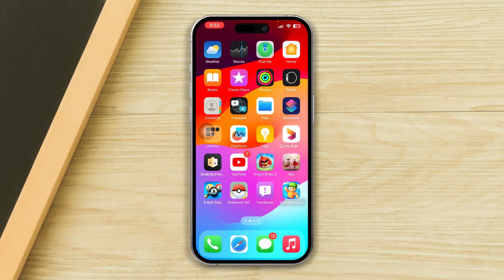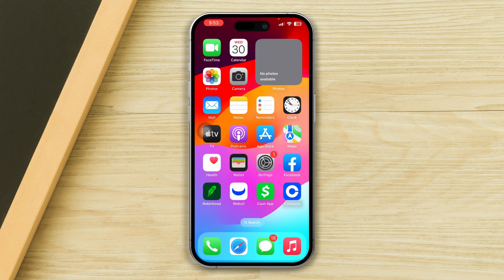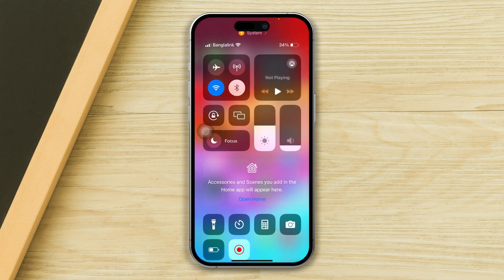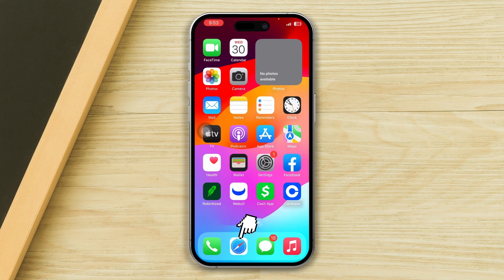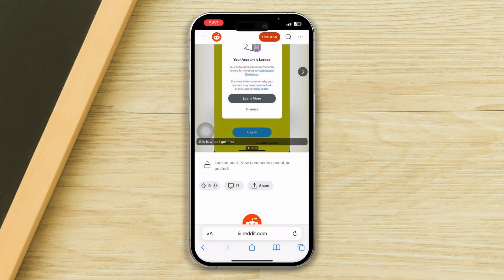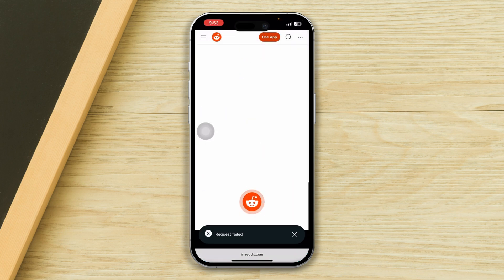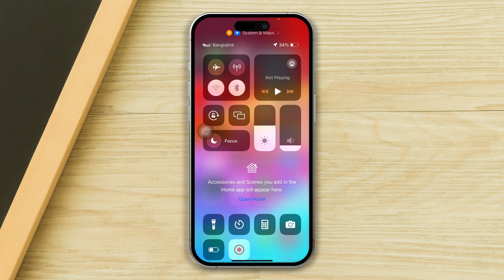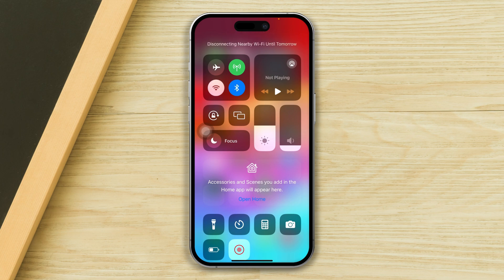Solution 1: Check and fix the internet connection. Make sure that your internet is working fine — open up a browser and go to any website you wish. If it's not loading, then turn on airplane mode for 10 seconds, then turn it back off. Or you can switch your network from Wi-Fi to mobile data, or mobile data to Wi-Fi.